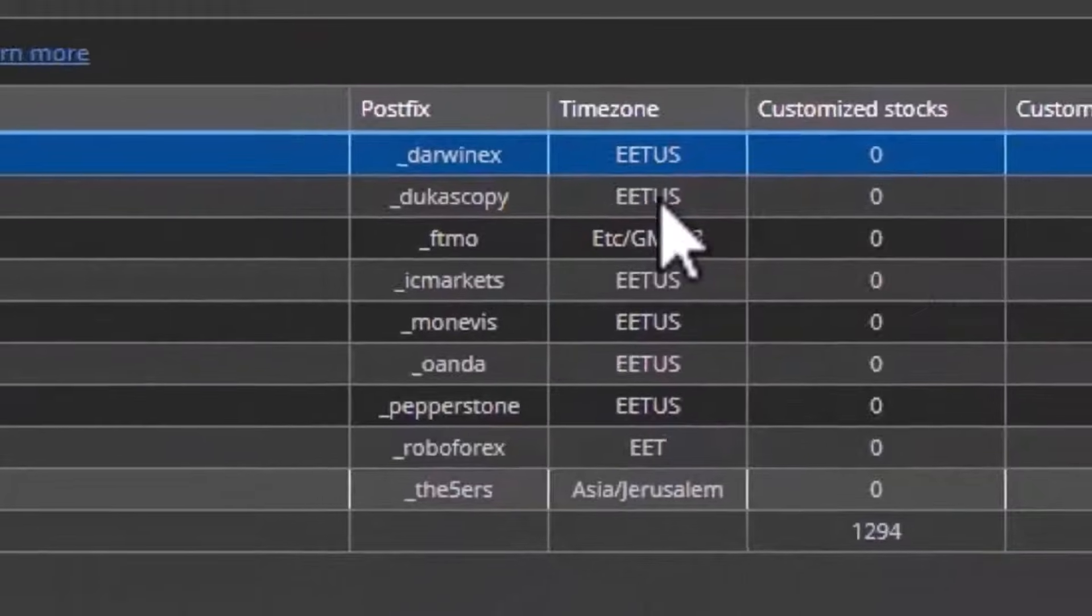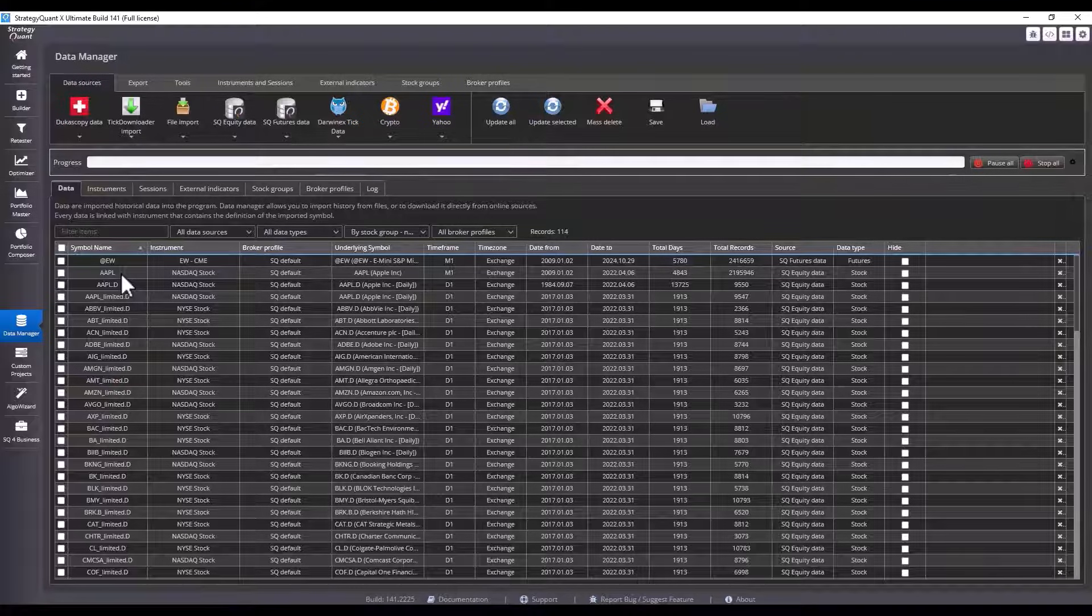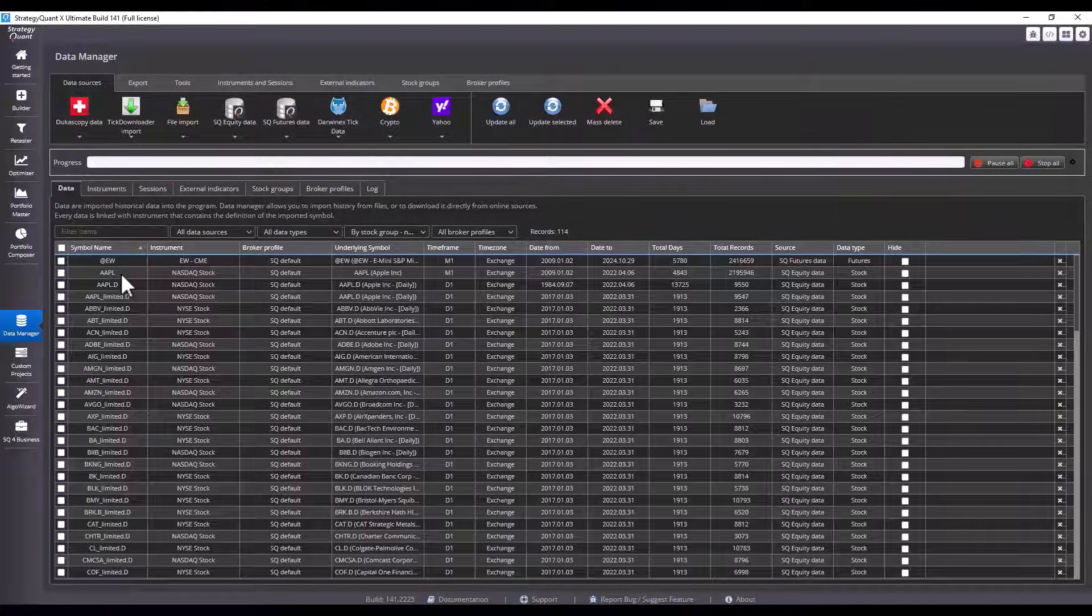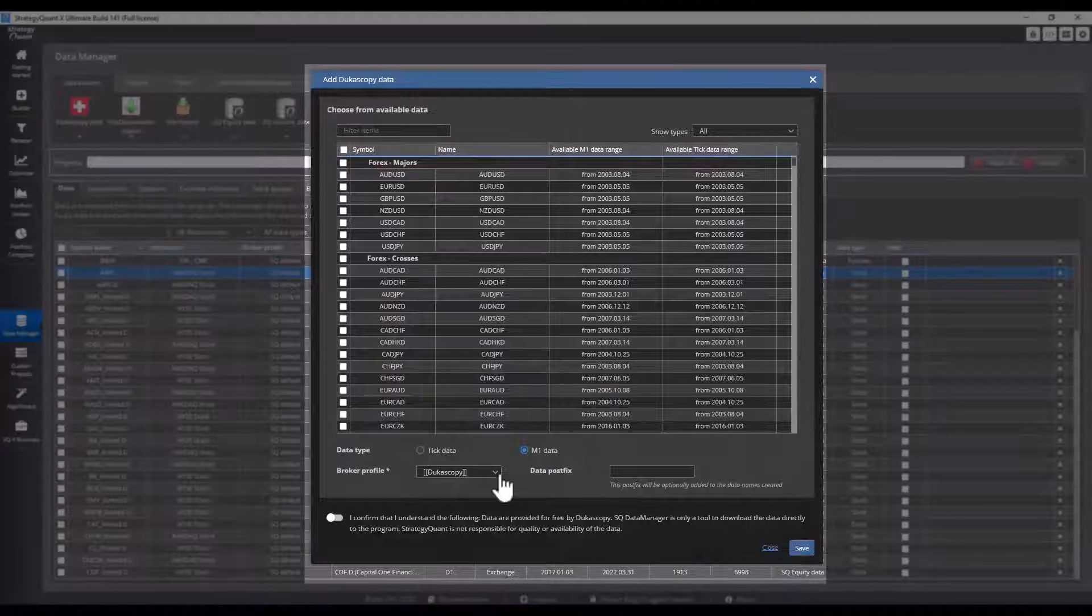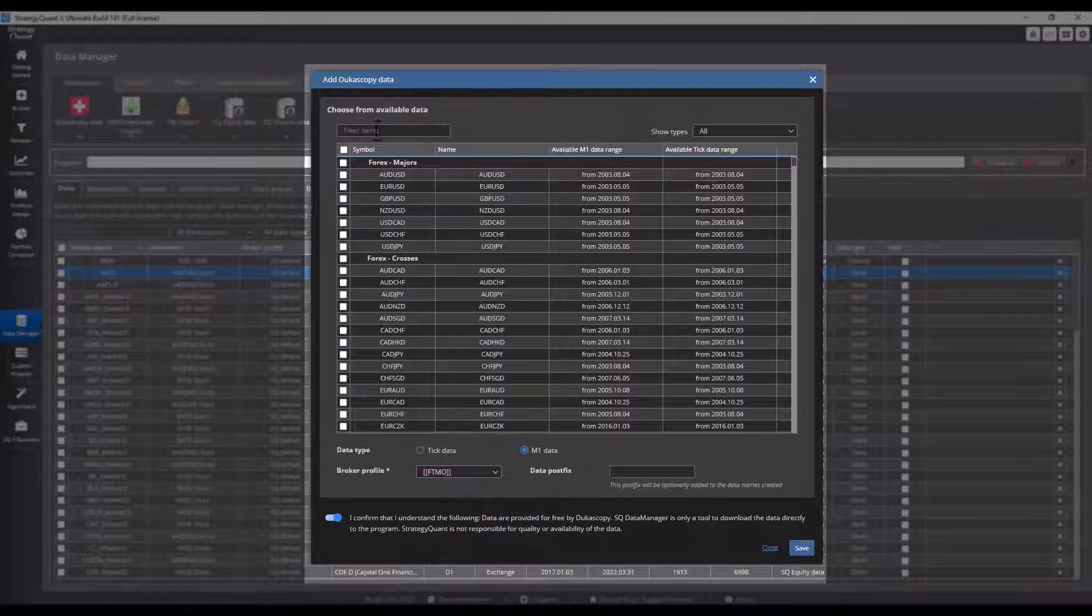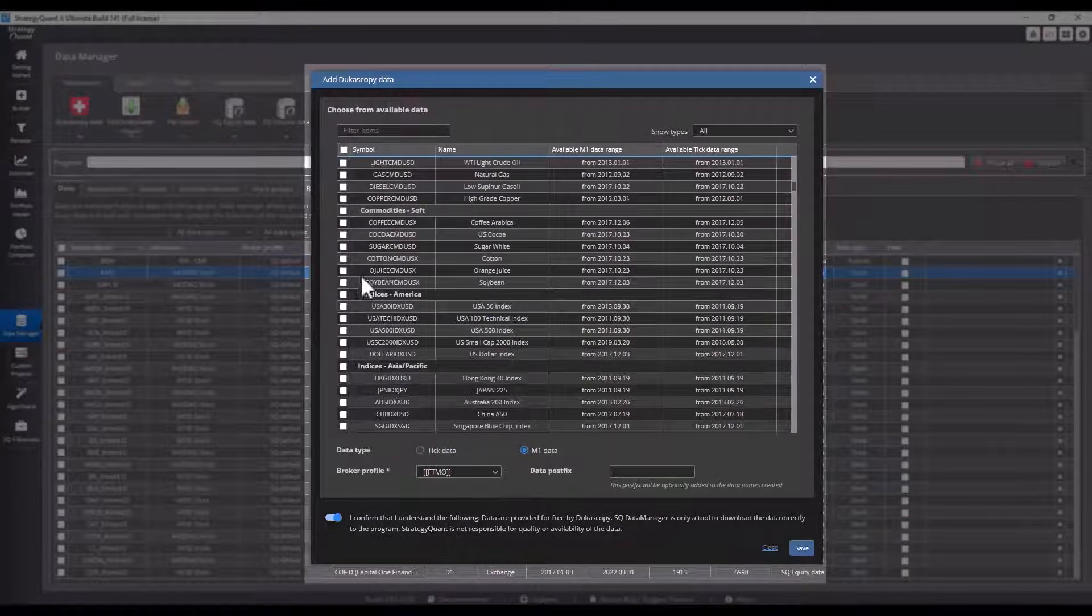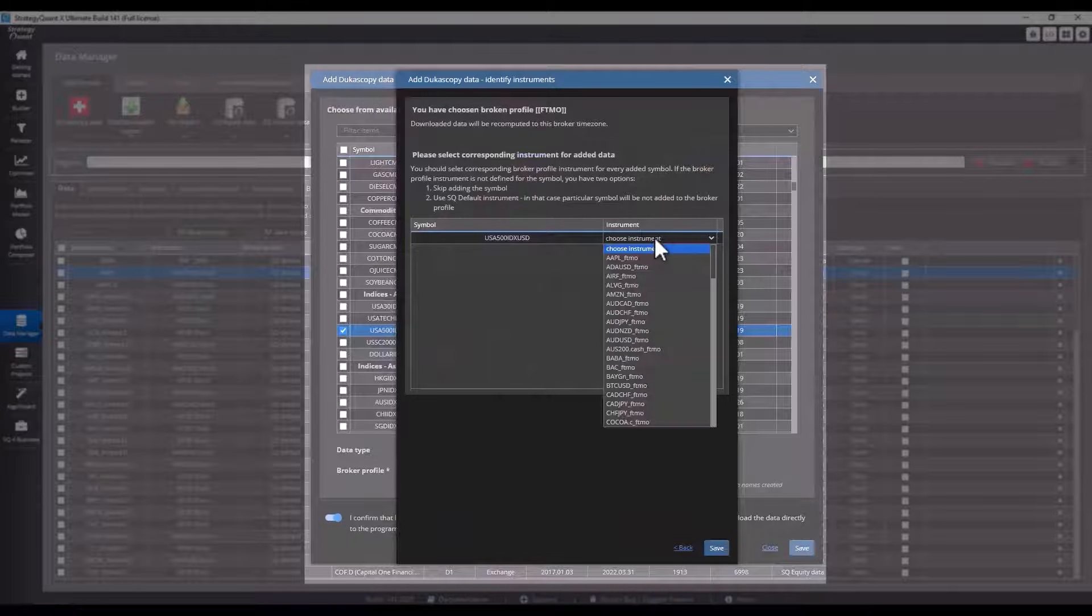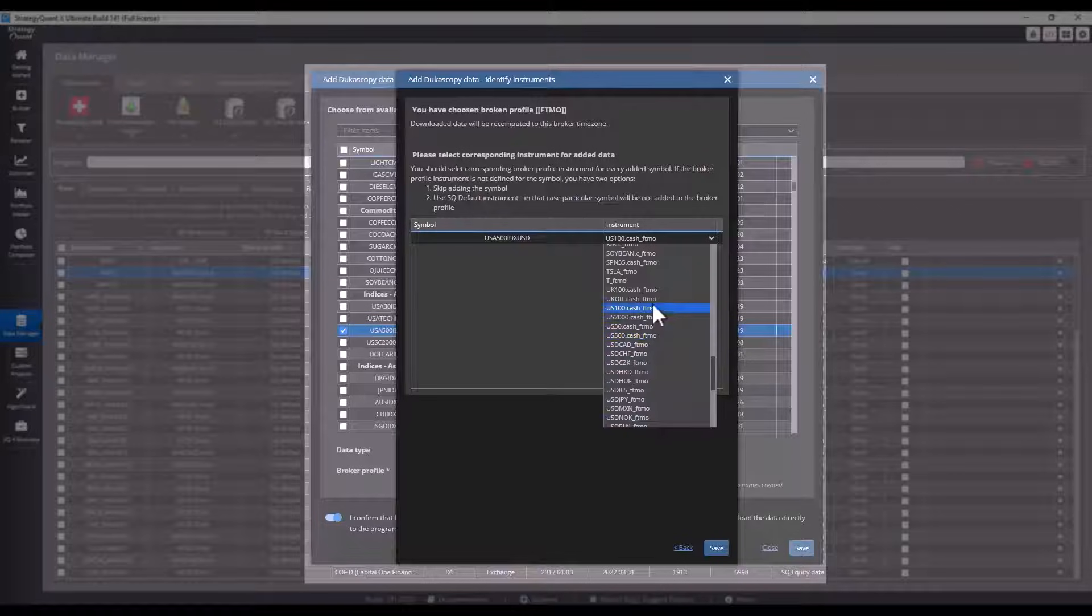The broker profile is designed so that already when downloading it is possible to define an individual broker profile. This simplifies work with the overall instrument setup. It saves disk space because when you set up a broker profile, for example from Dukascopy, the time zone will be automatically redefined according to the broker. This way you don't have to download data from Dukascopy in the original UTC time zone and clone it later.